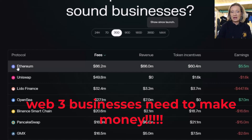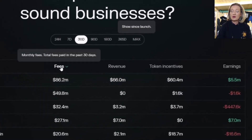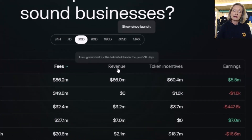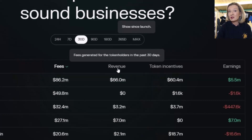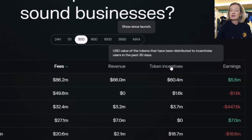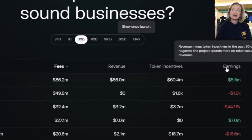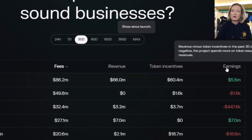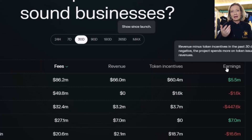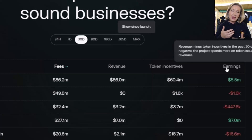Let's have a look at the information we have here. First we've got the protocol, then we have the fees — the total fees in the last 30 days. Revenue is the fees that are paid to the token holders. Token incentives is the US dollar value of tokens distributed to incentivize users in the last 30 days. And then we have earnings, which is revenue minus token incentives. If the number is negative, the project spends more on issuing tokens than it earns in revenue — and that is a problem with many tokenomic models out there.